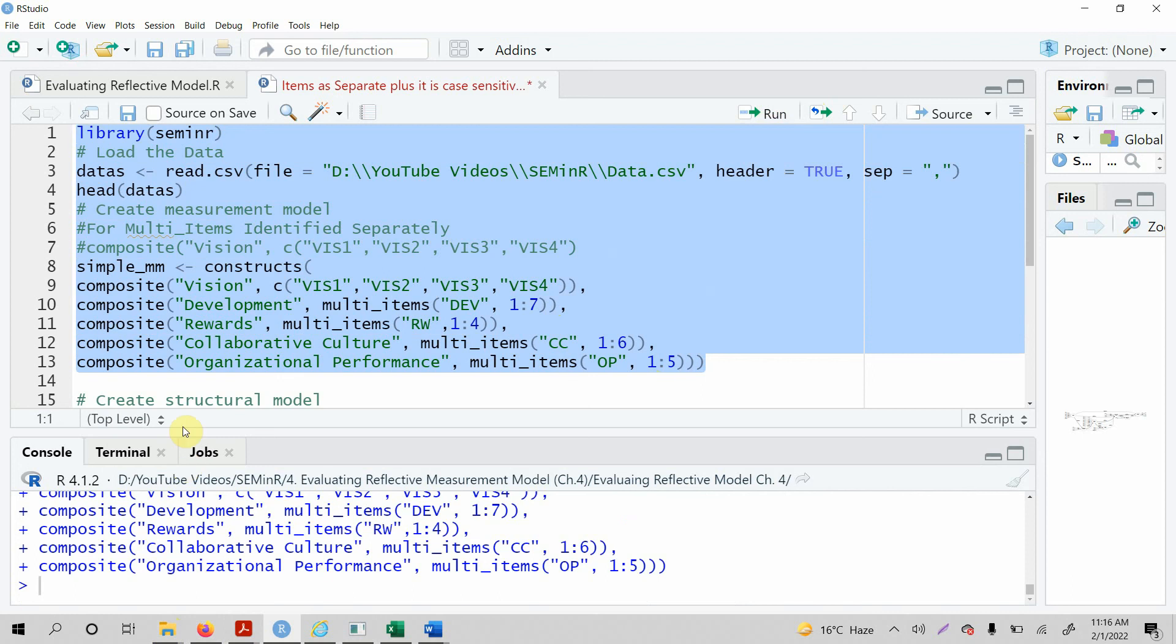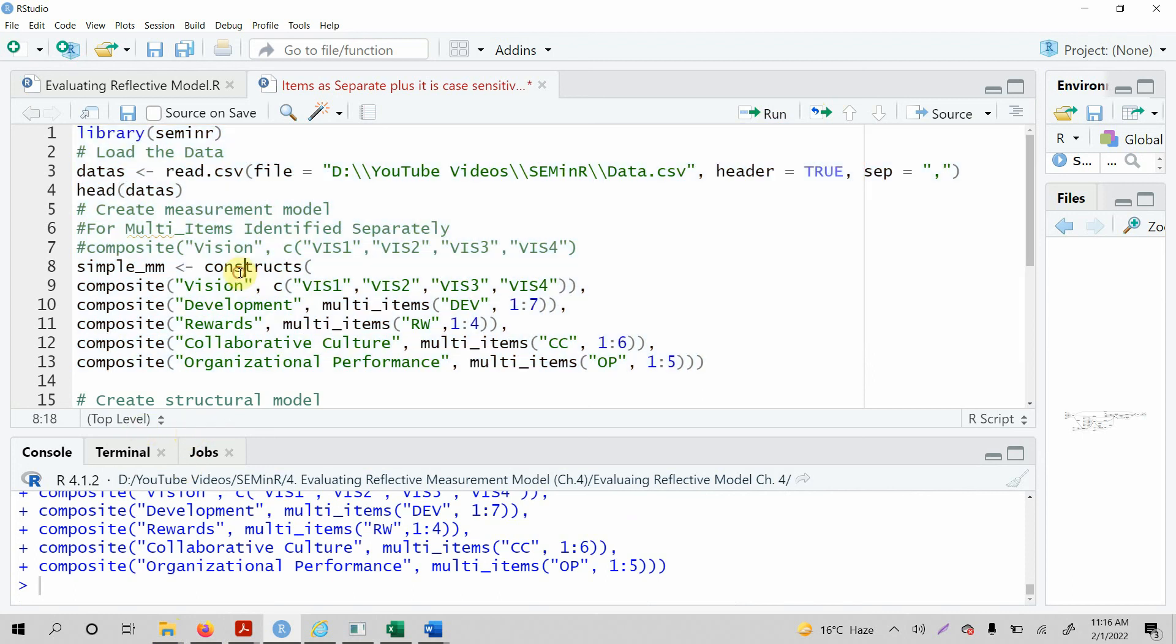So SEM in R, or rather R, is a case sensitive language, so we have to be cautious about it. Thank you very much.